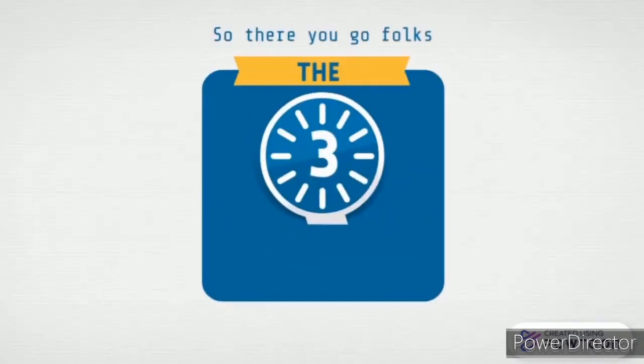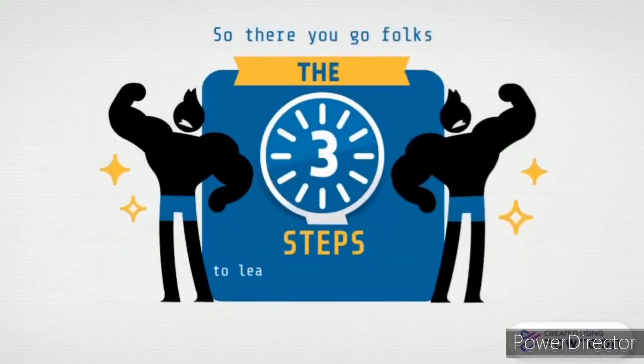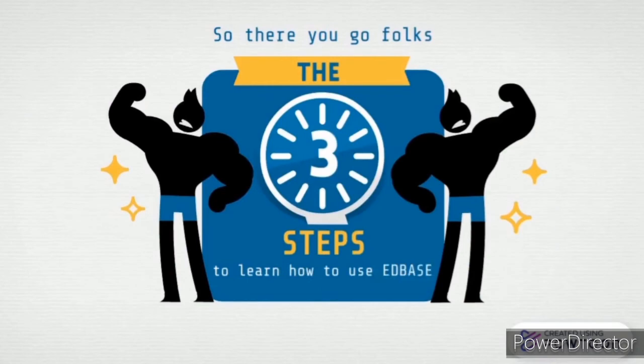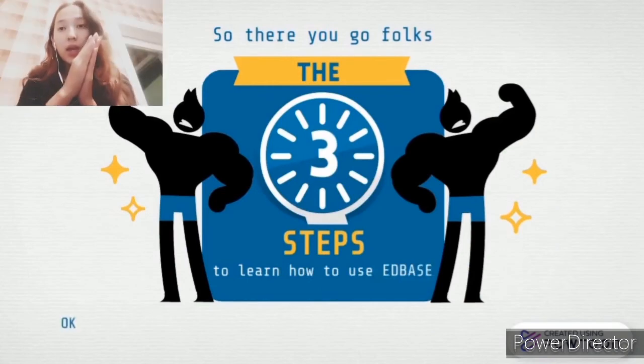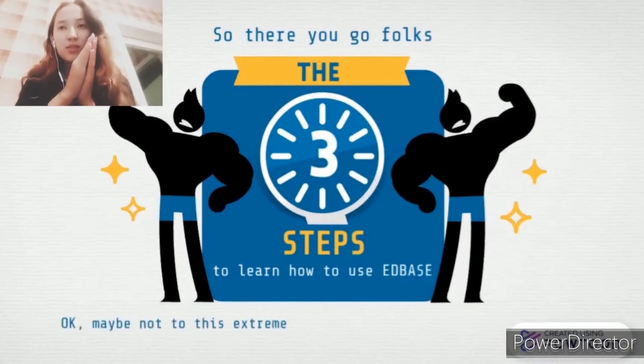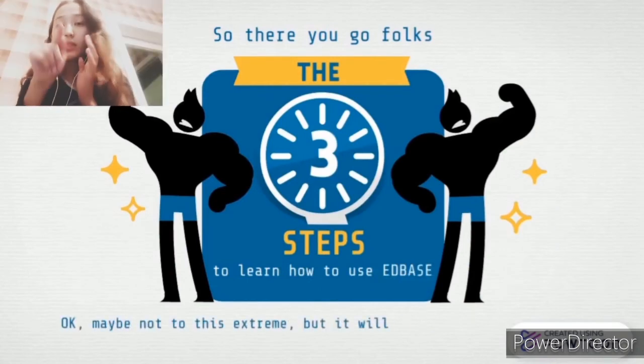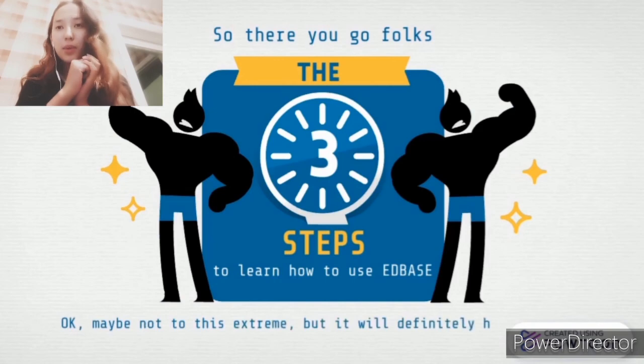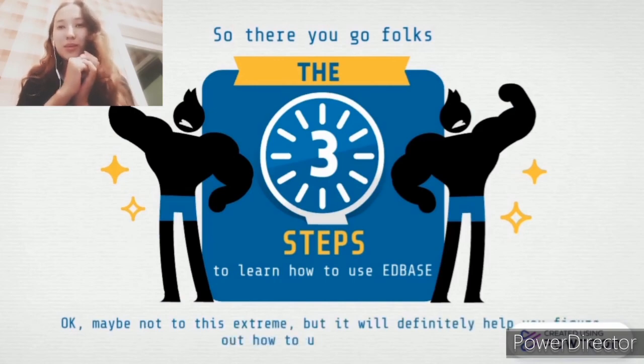So there you go, folks—the steps to learn how to use EdBase. Maybe not to this extreme, but it will definitely help you figure out how to use this program.